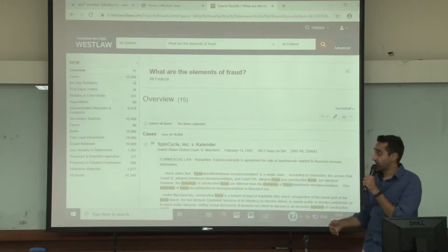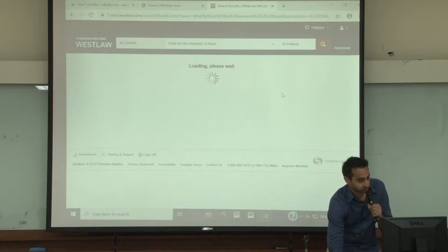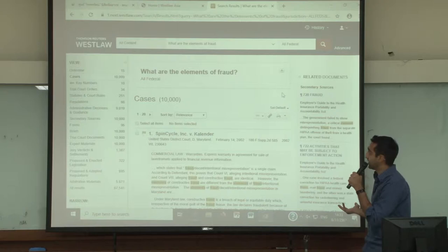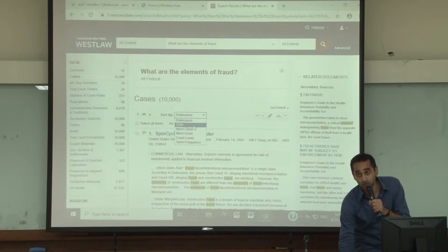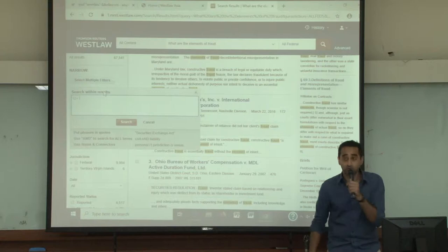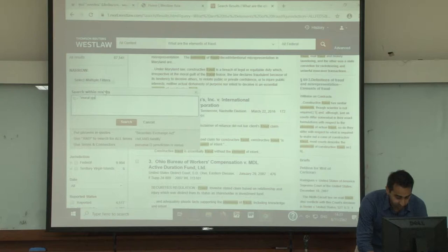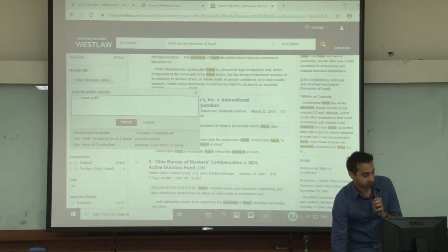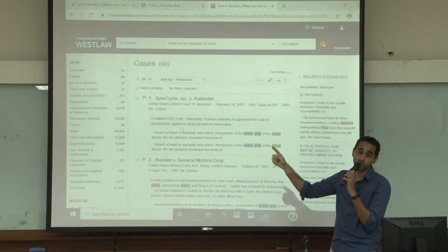On the left-hand side are the filters for your results, like cases. If I click on cases now, I'm just looking at cases. You can actually sort your cases by relevance — the most relevant results in relation to your search — or you can sort by date to see them in chronological order. Within your results, if you scroll down on the left-hand side, you have the option to search within your results. I've typed in 'moral guilt' and conducted a search. From 10,000 cases, I now went down to 66 — so you can really bring down the results.